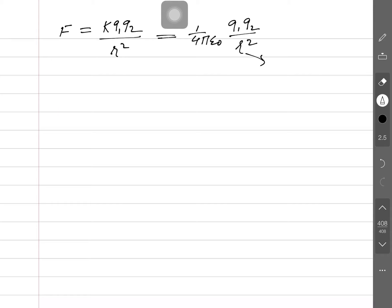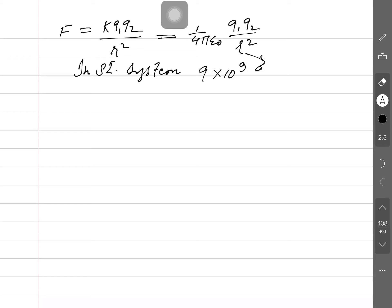In the SI system, k can be taken as 9×10⁹, and the formula is F = kq1q2/r². I suggest you use the value k = 1/(4πε₀) while solving numericals, otherwise you keep writing kq1q2/r² with the symbol k.